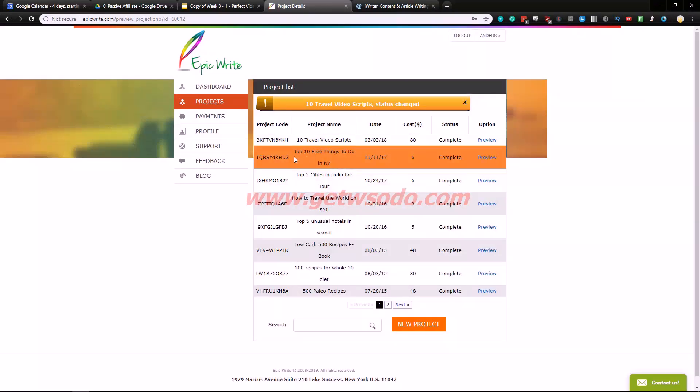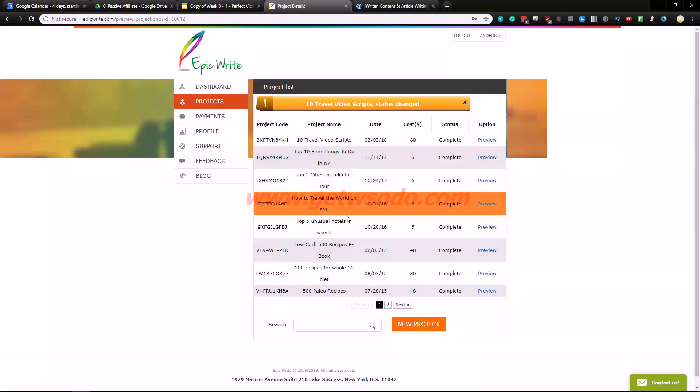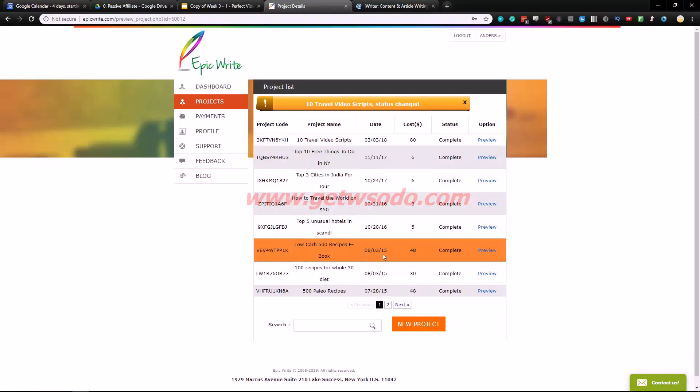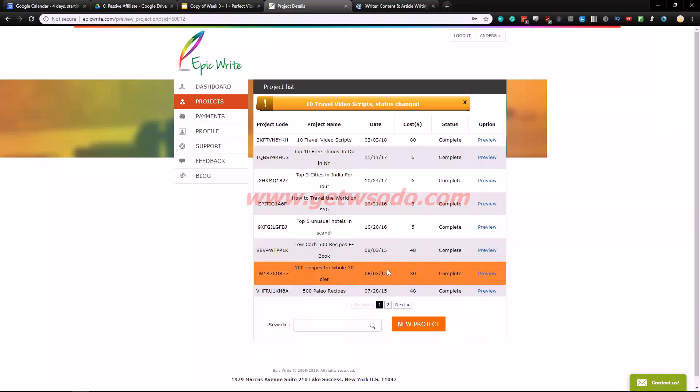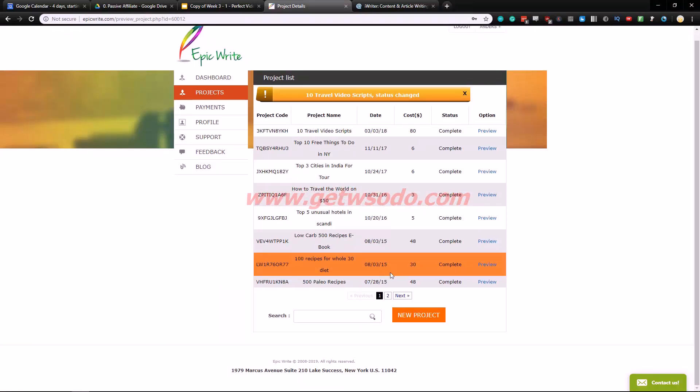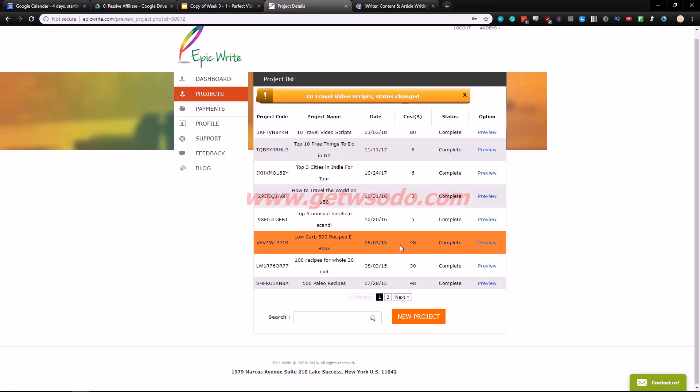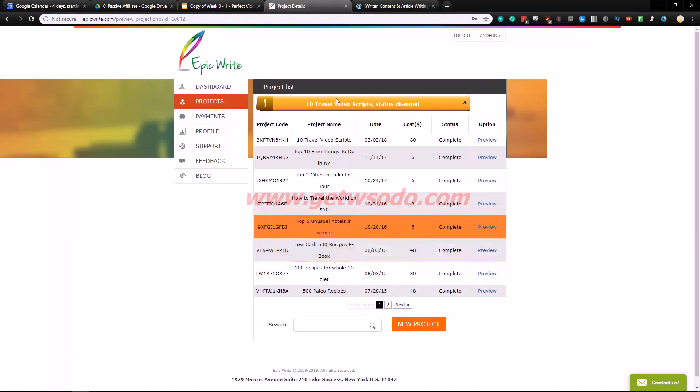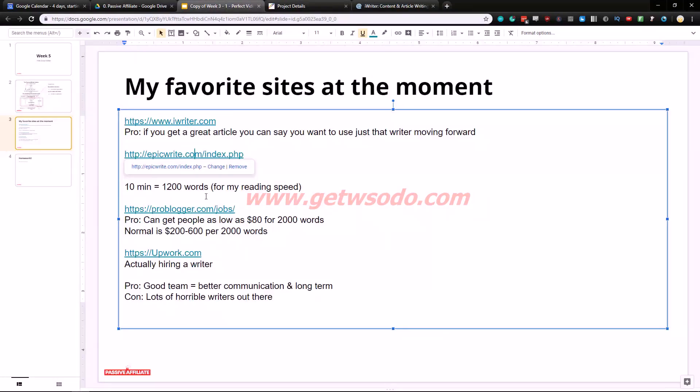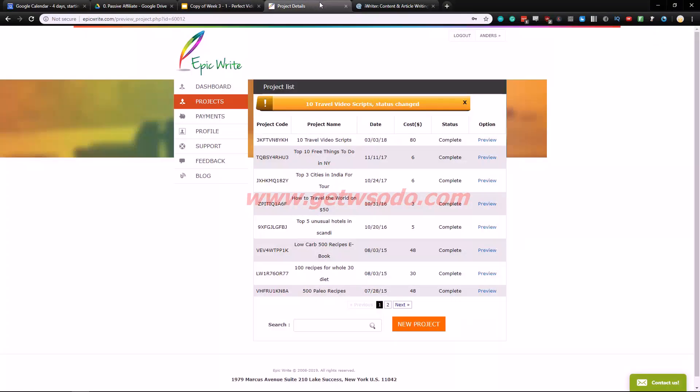So yeah just like that. You can check out some of the projects I've had. Free things to do in New York, cities in India, low carb recipes. This is from 2015 as you can see from when I was doing Kindle publishing. So yeah it's crazy, a long time ago. That is epic right.